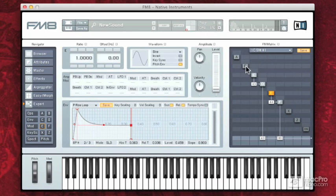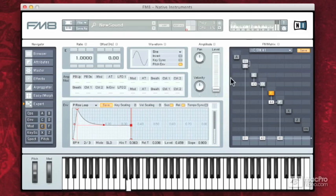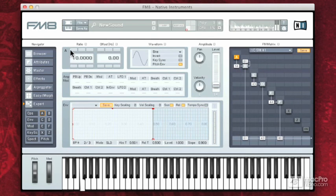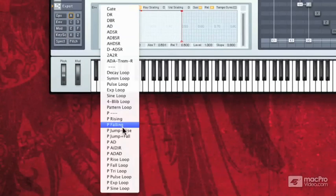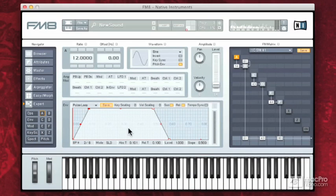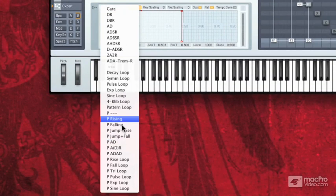Now let's use A and B to get a rhythmic aspect to it. I'm going to come down to here and I'm going to grab some kind of a pulsing loop. Let's see — I looked at the wrong one.